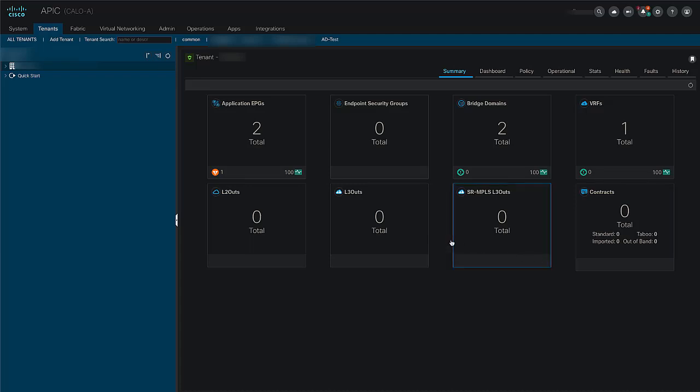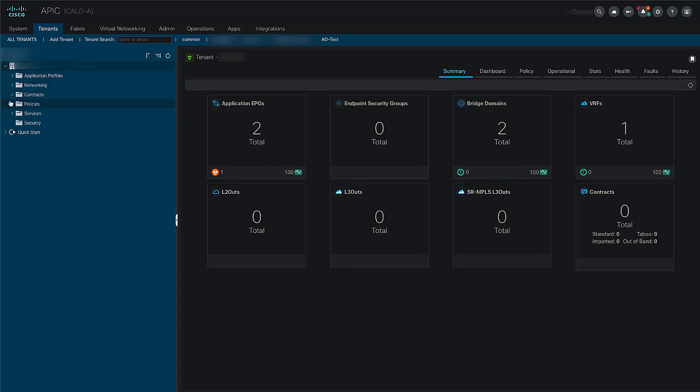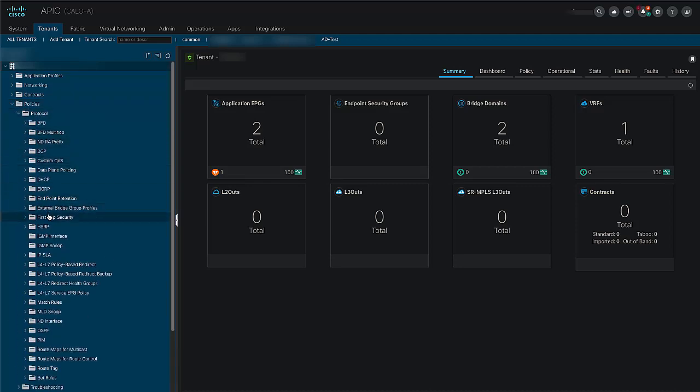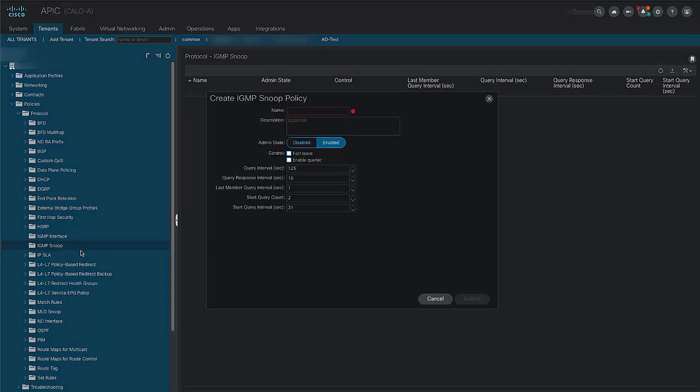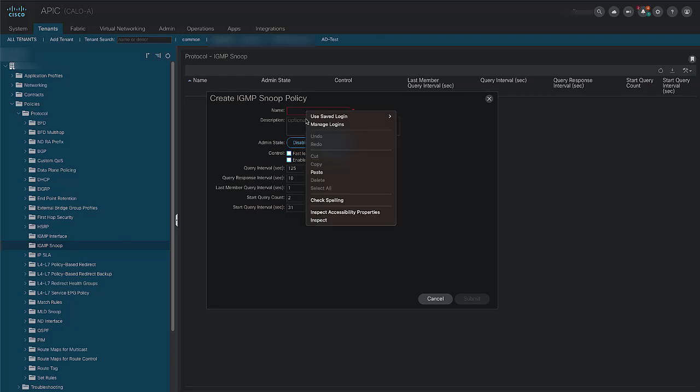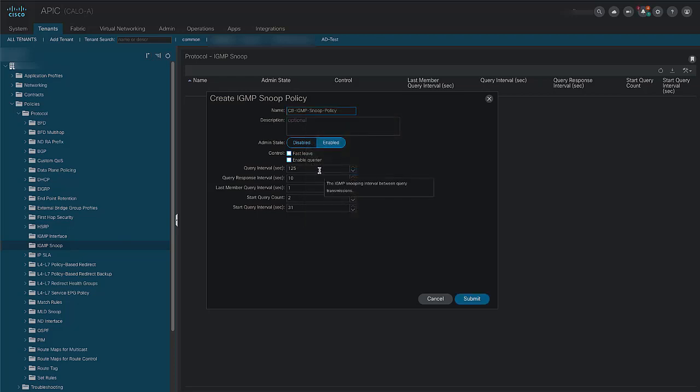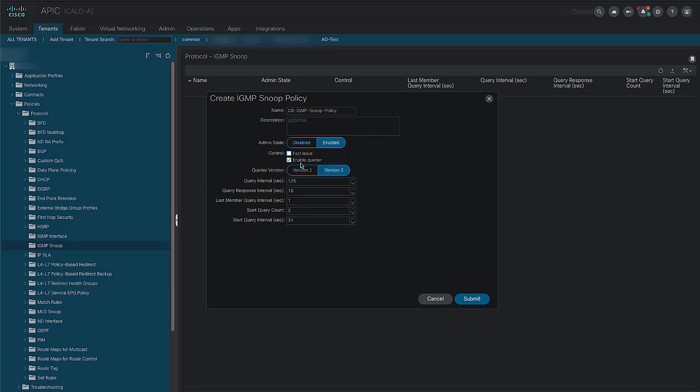To create a new IGMP snooping policy, click on your user tenant, policies, protocols, and then right-click on IGMP snoop. You will then be prompted to create an IGMP snoop policy. Here we can name our policy and mark the enable querier checkbox.